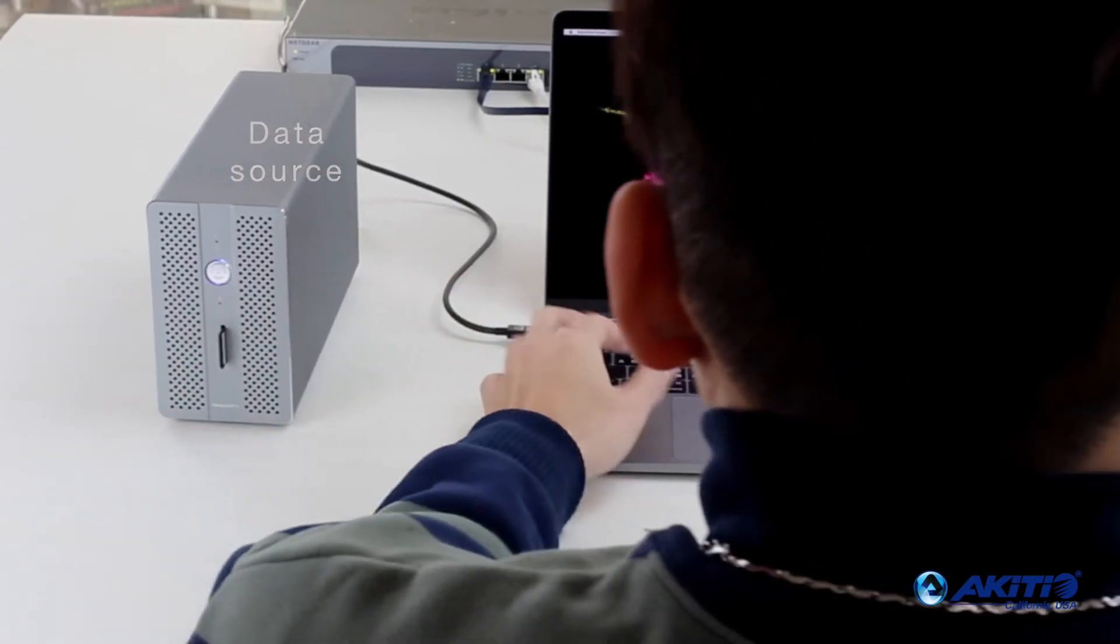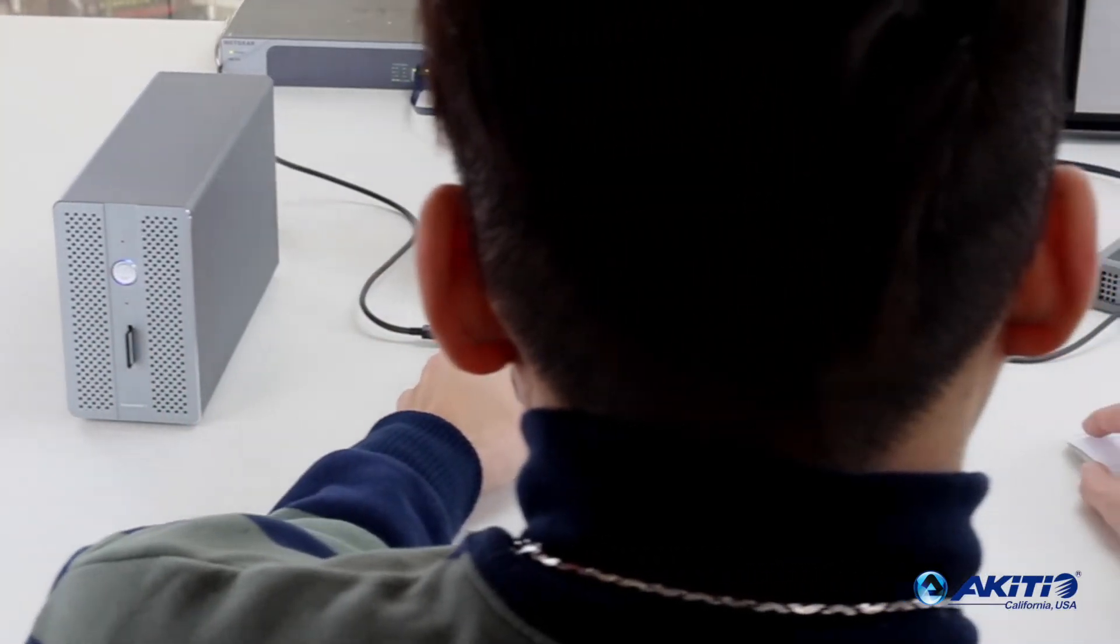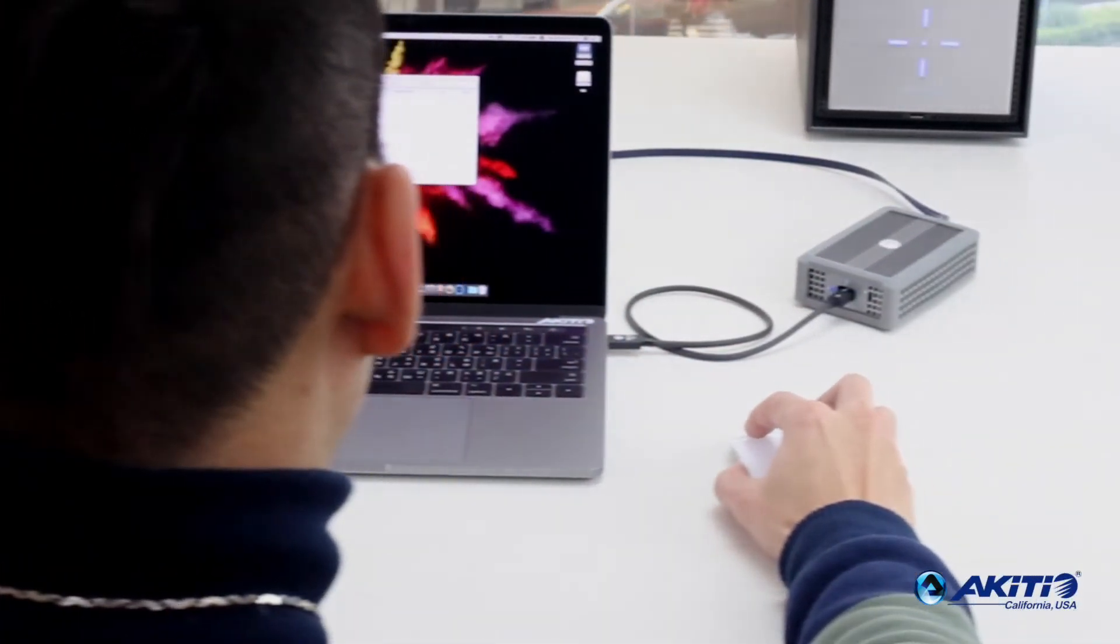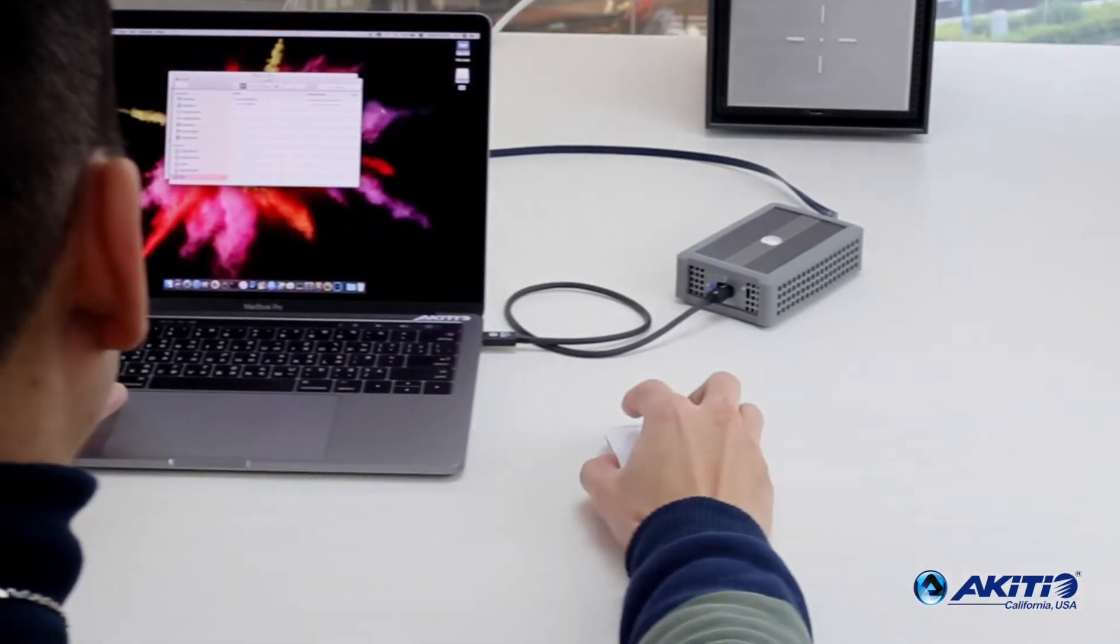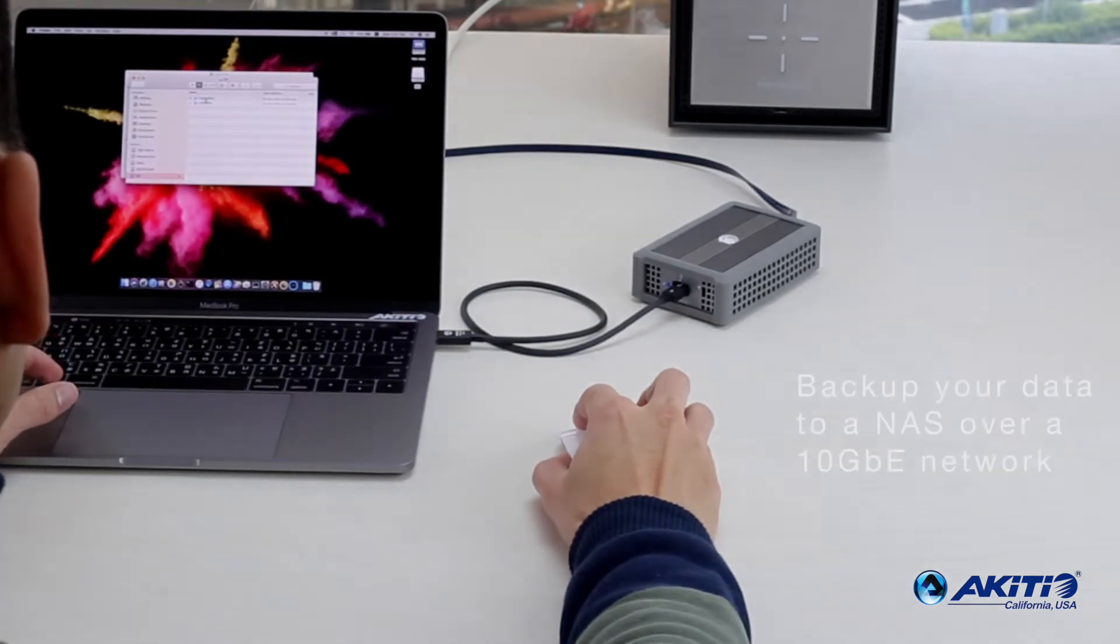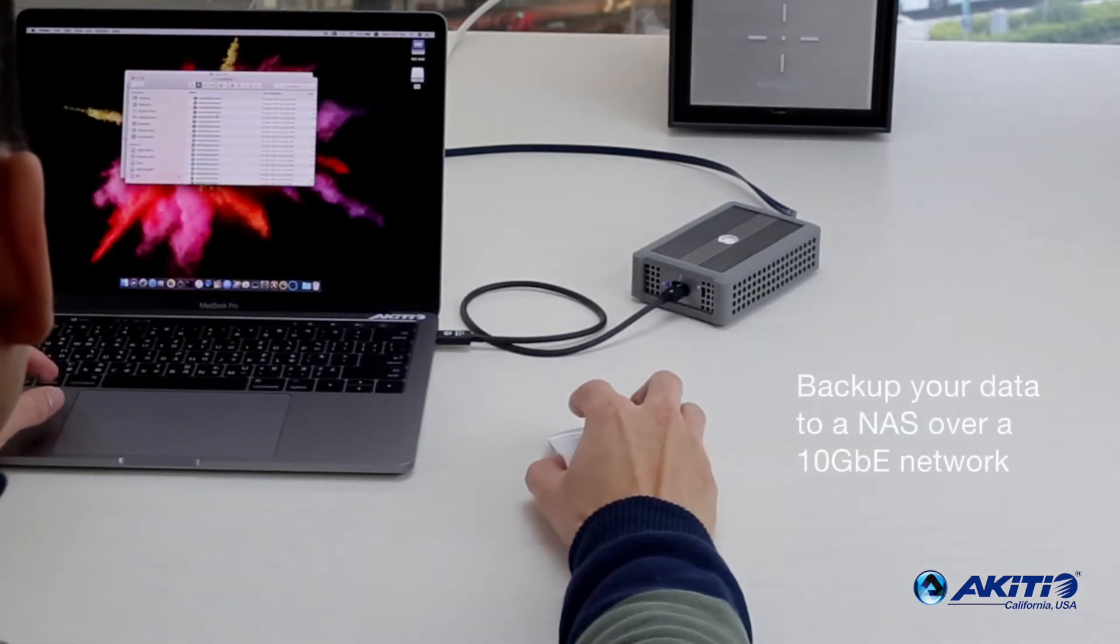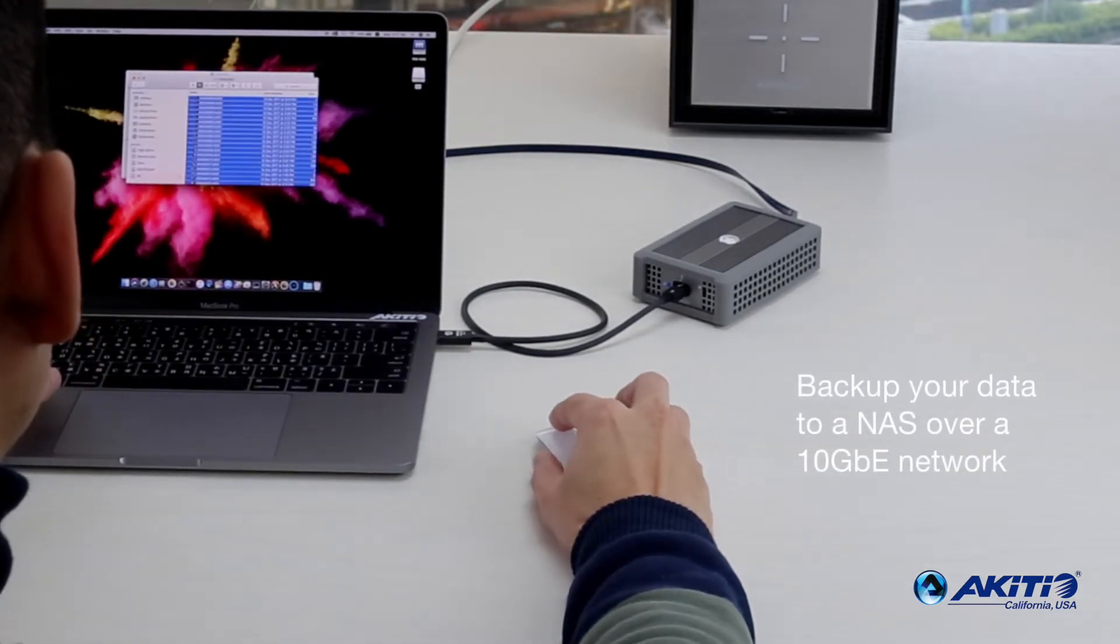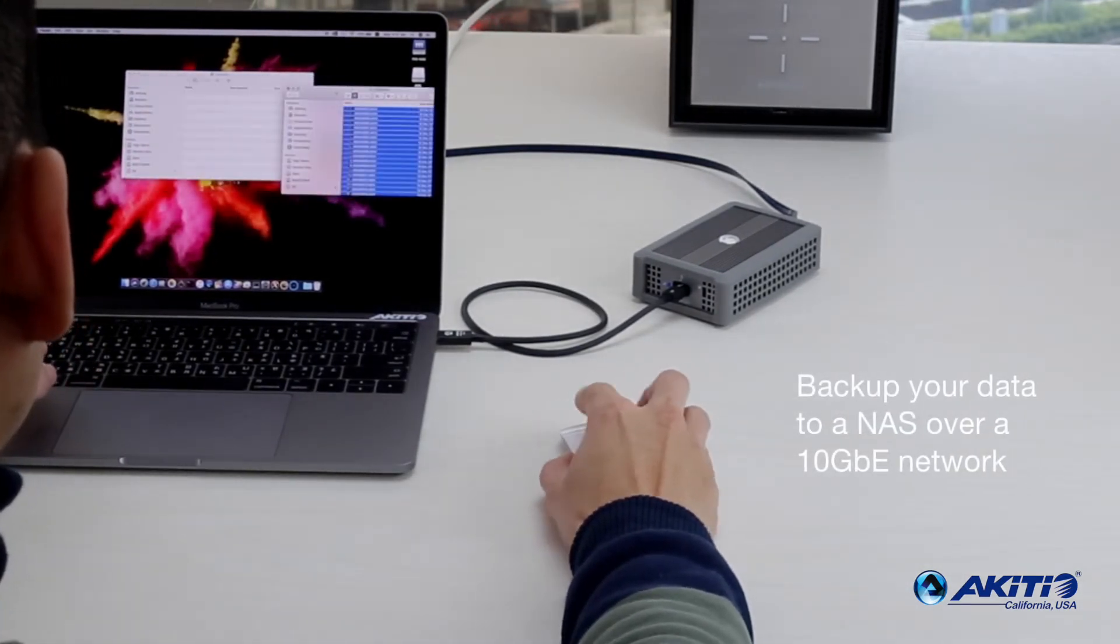Your computer is now connected to your network over 10 gigabit Ethernet, making it possible to backup and transfer files at speeds up to 700 megabytes per second.